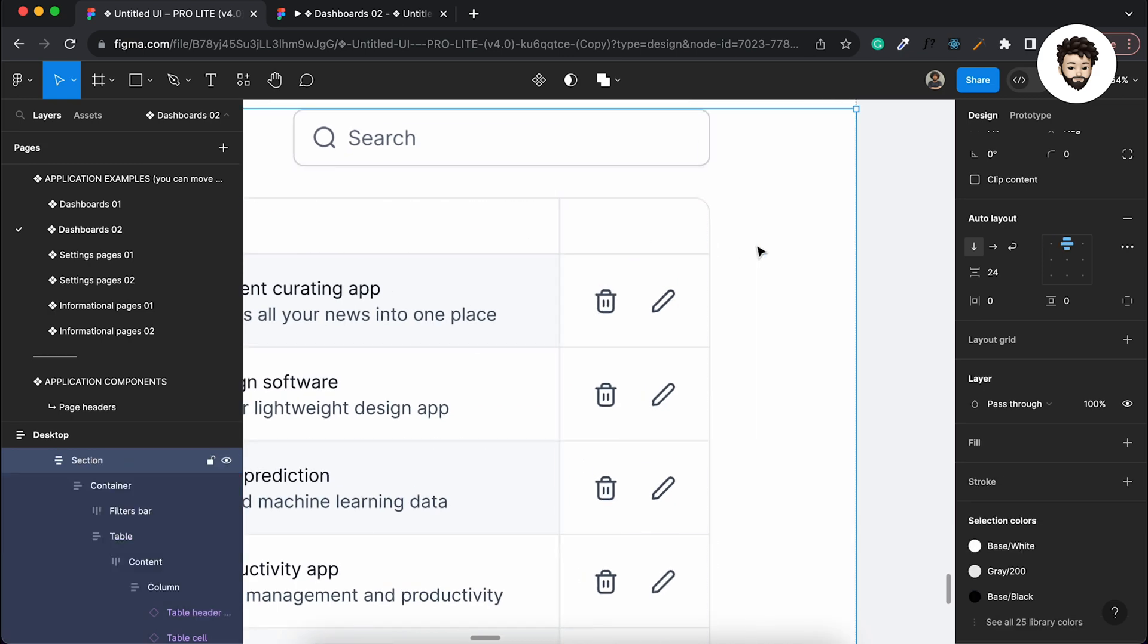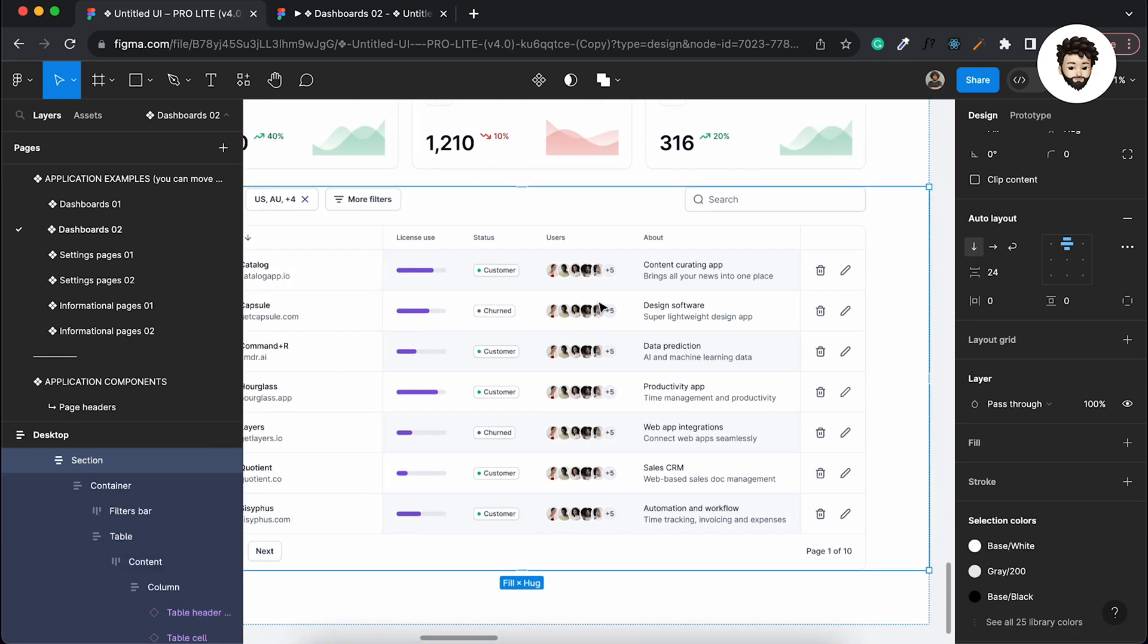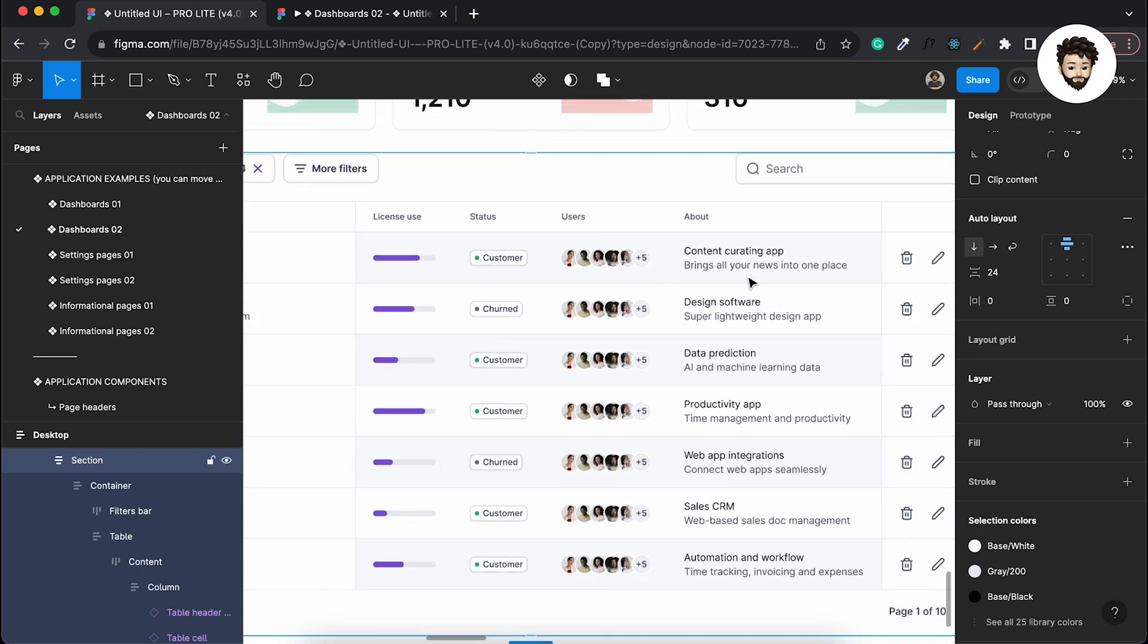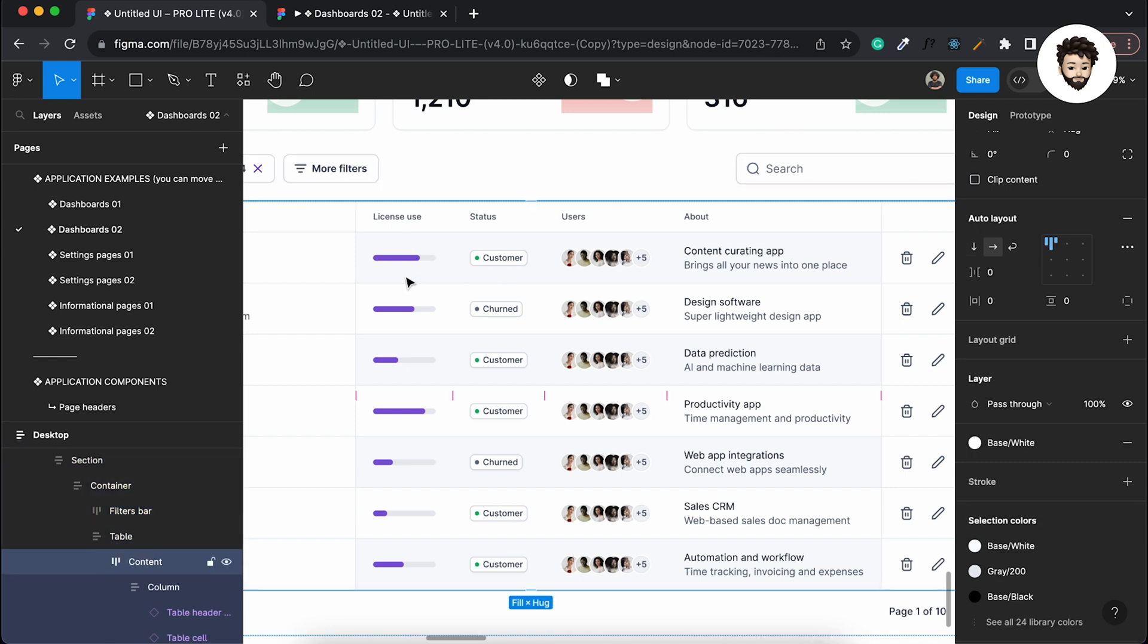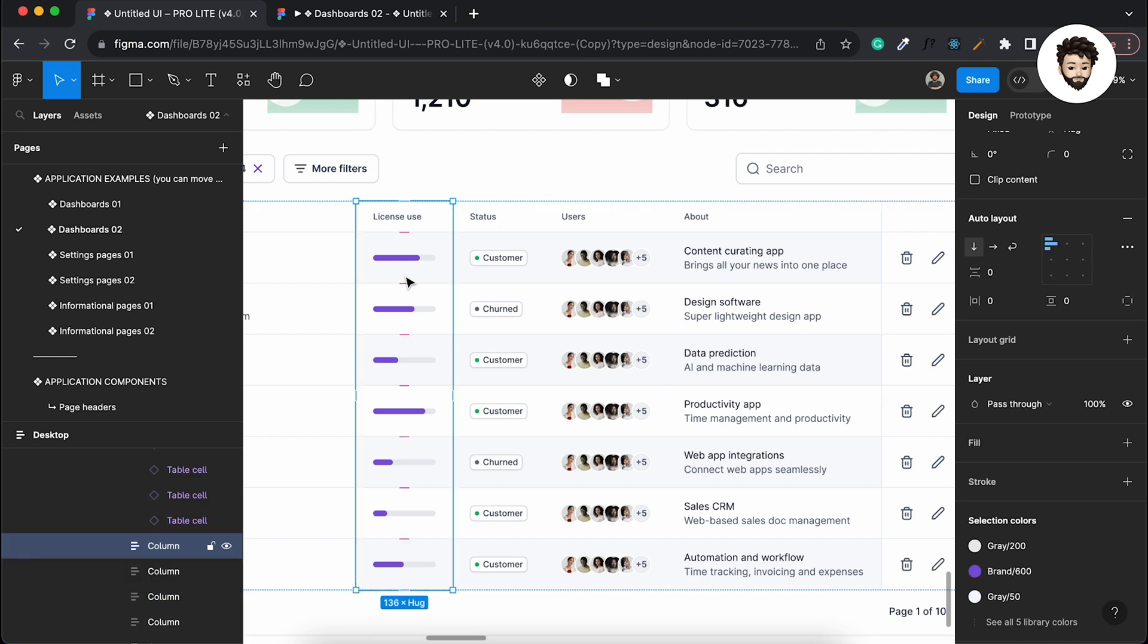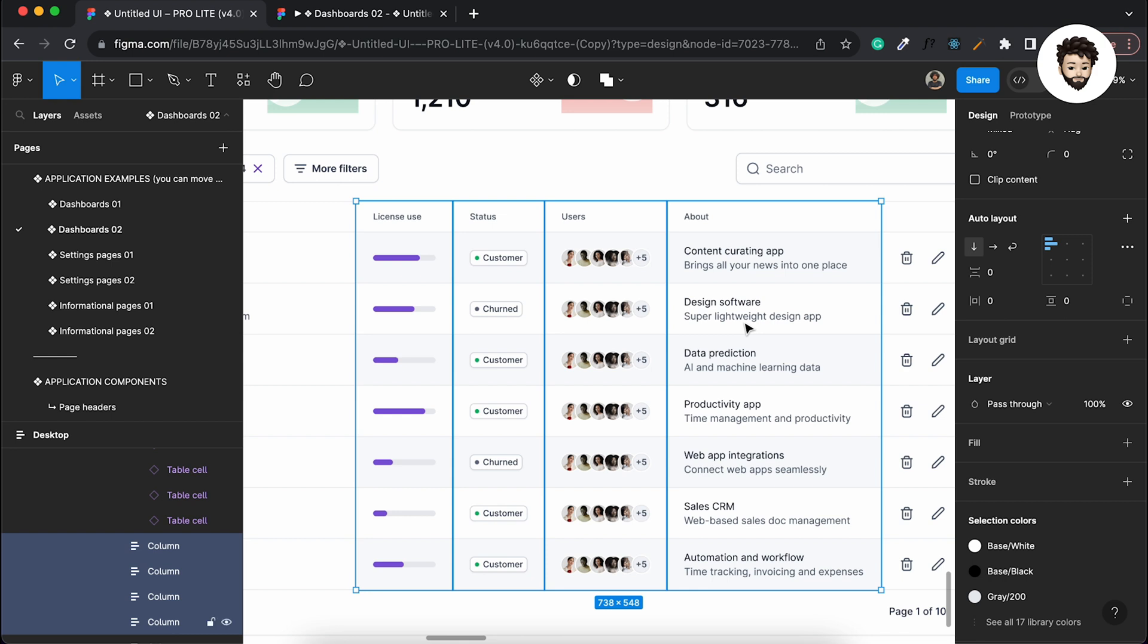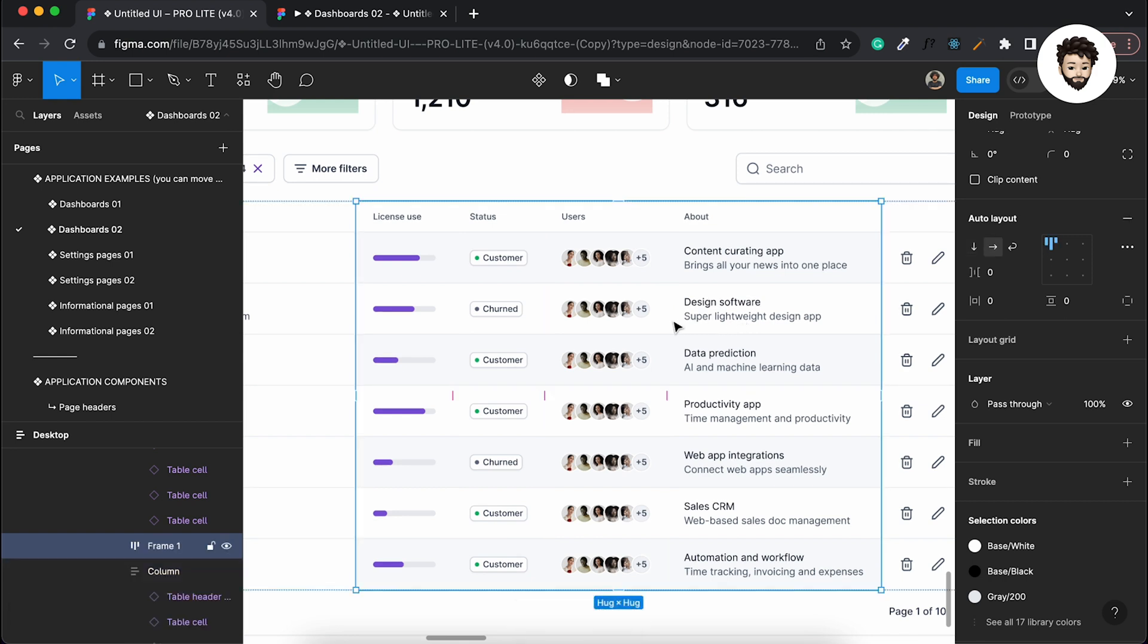Now I want to scroll horizontally this section only. So to do that, first what I need to do is take all these columns and apply an auto layout here, so that I can increase the content horizontally because it's going in a horizontal direction.